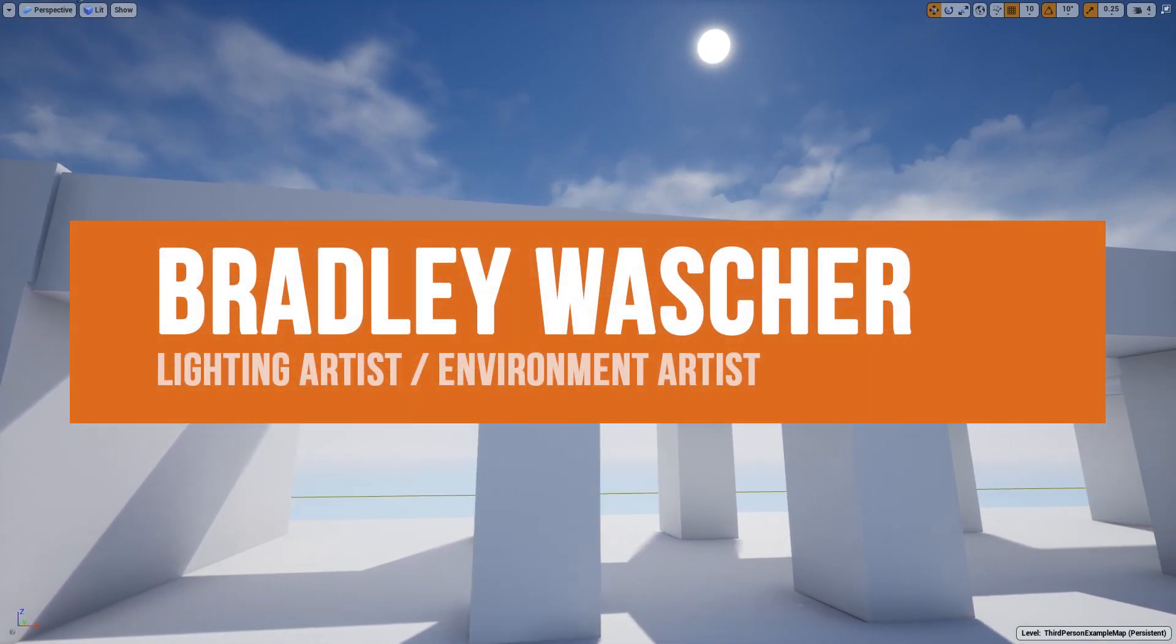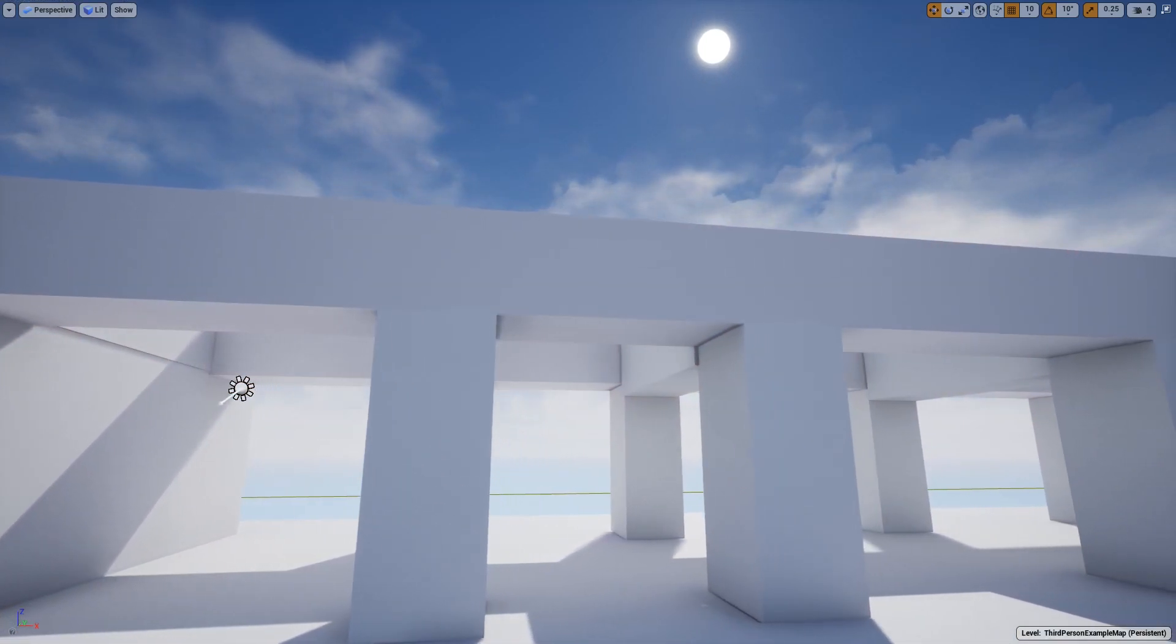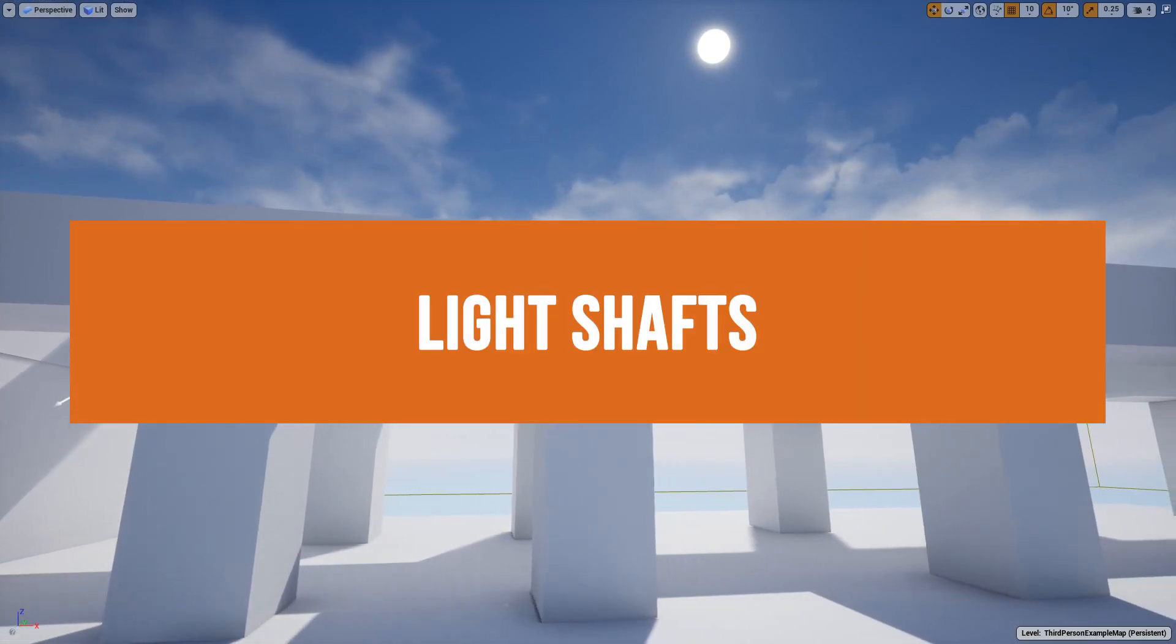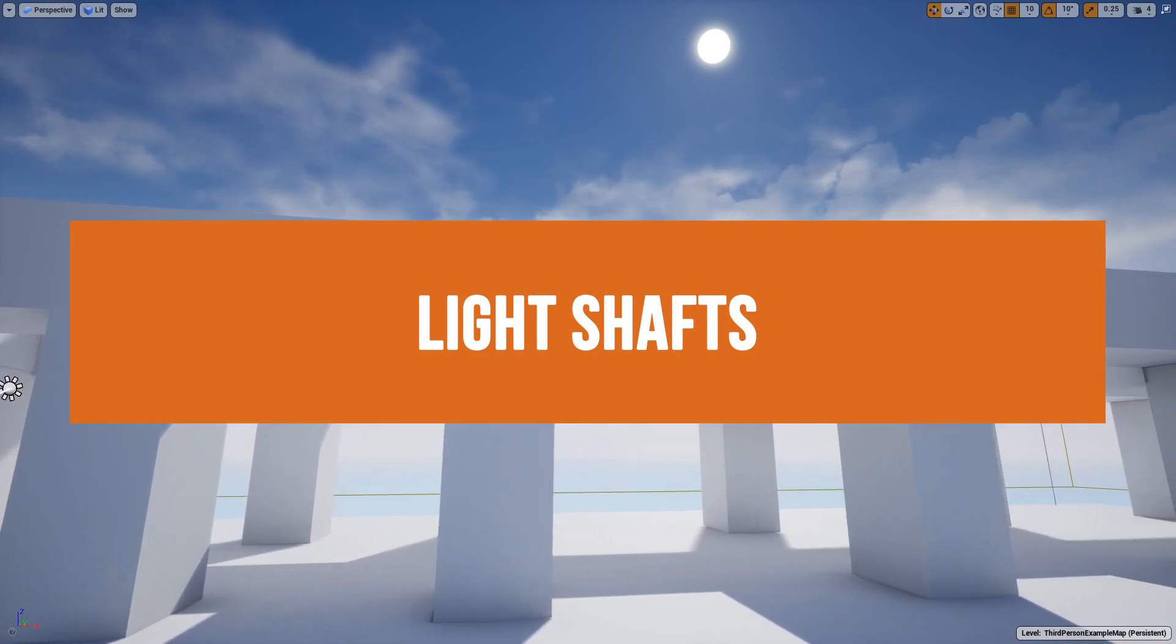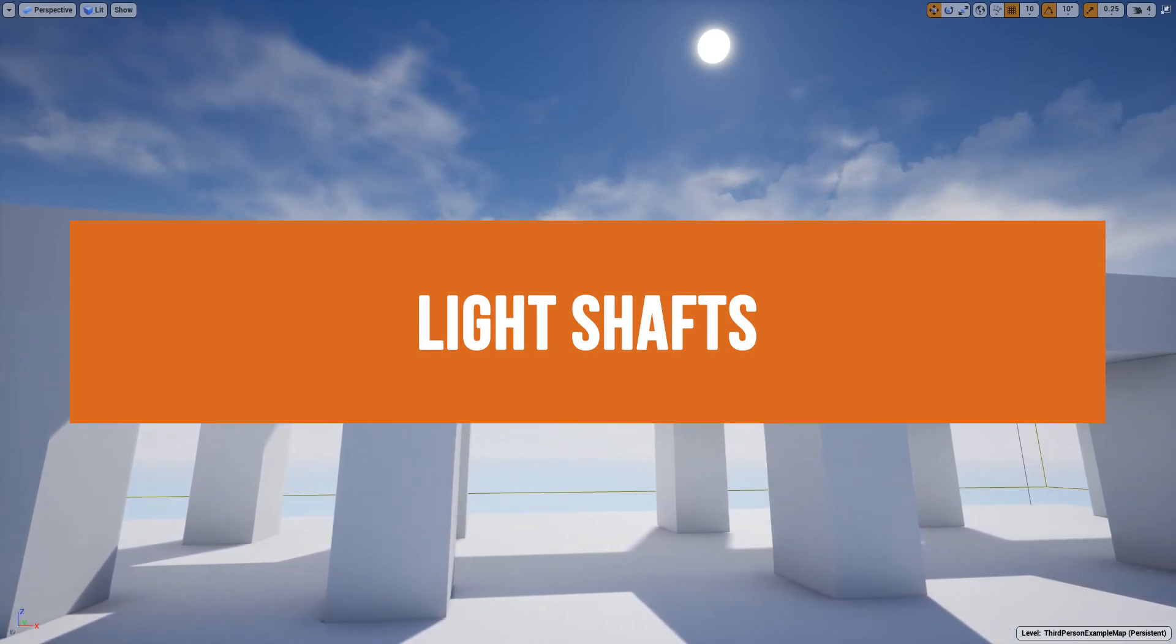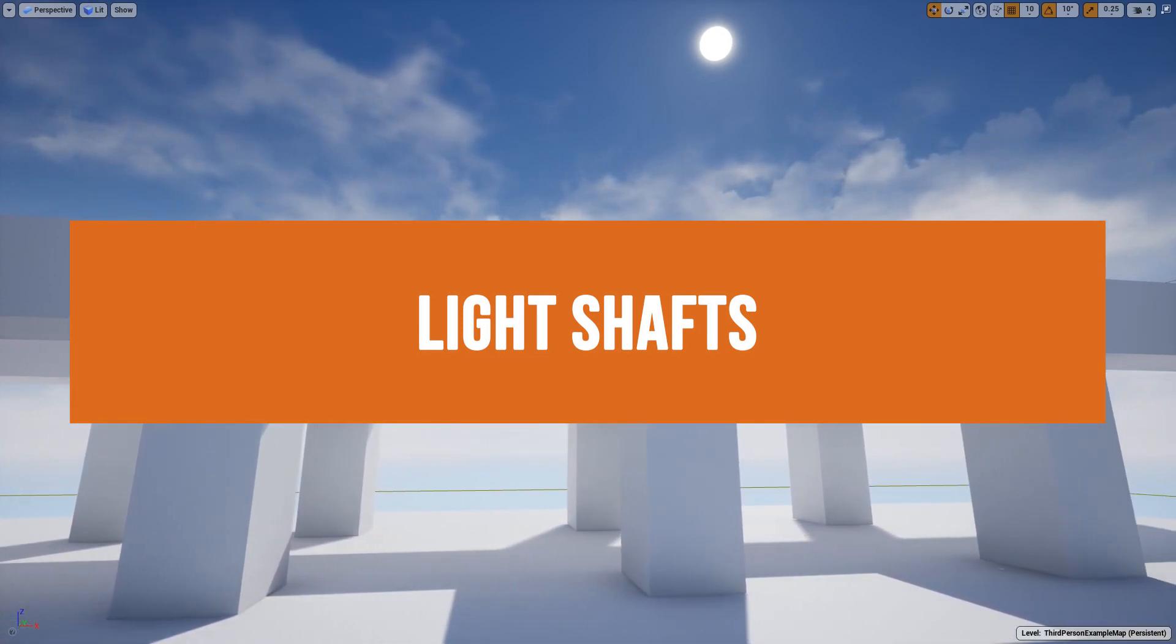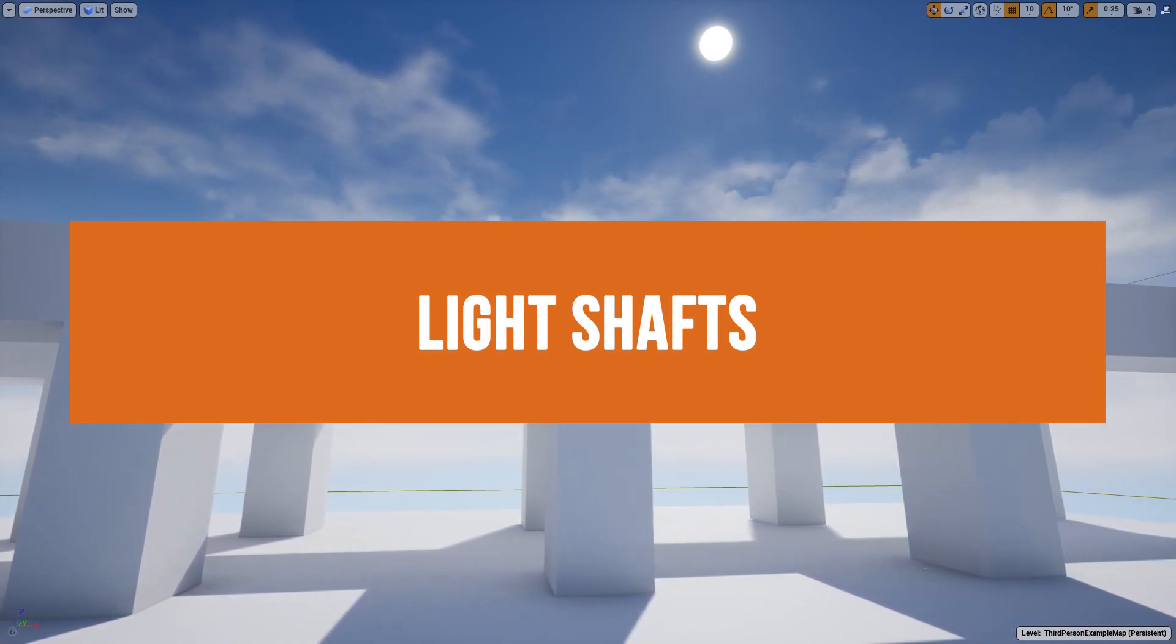Hey guys, in this video I want to talk about light shafts and some of the different ways we can control them and get some different effects for your project in Unreal.